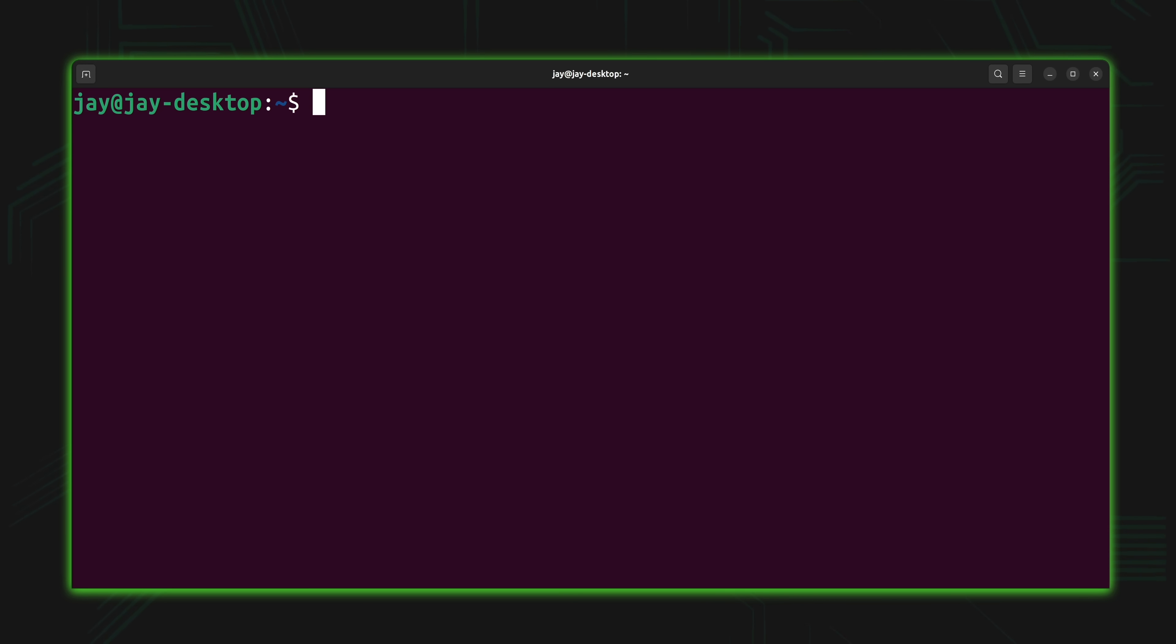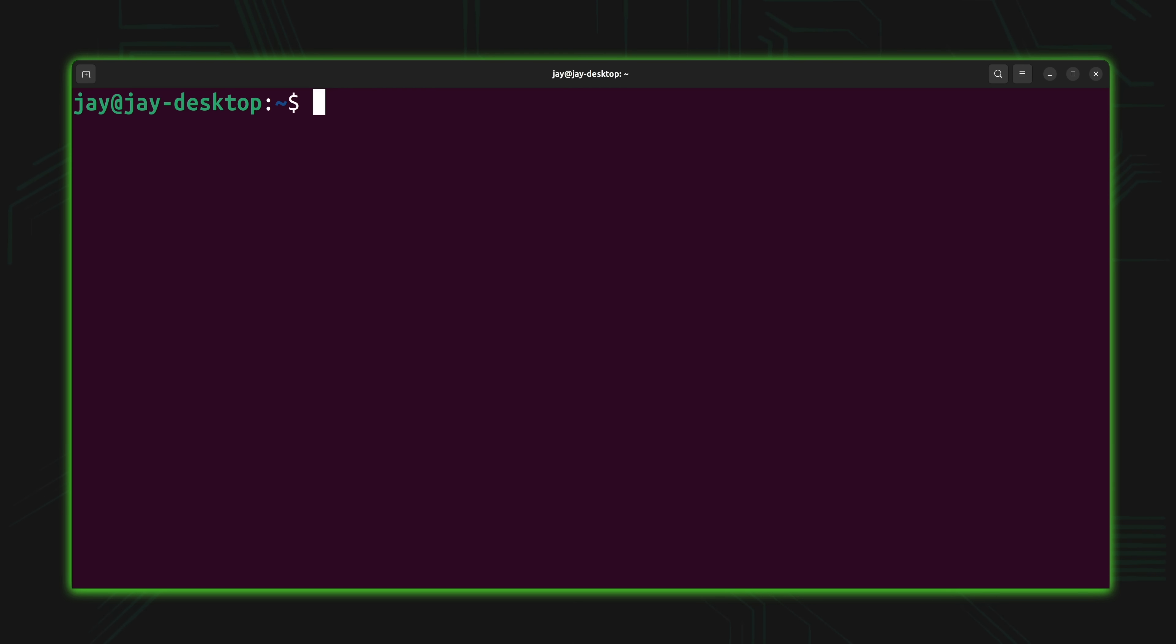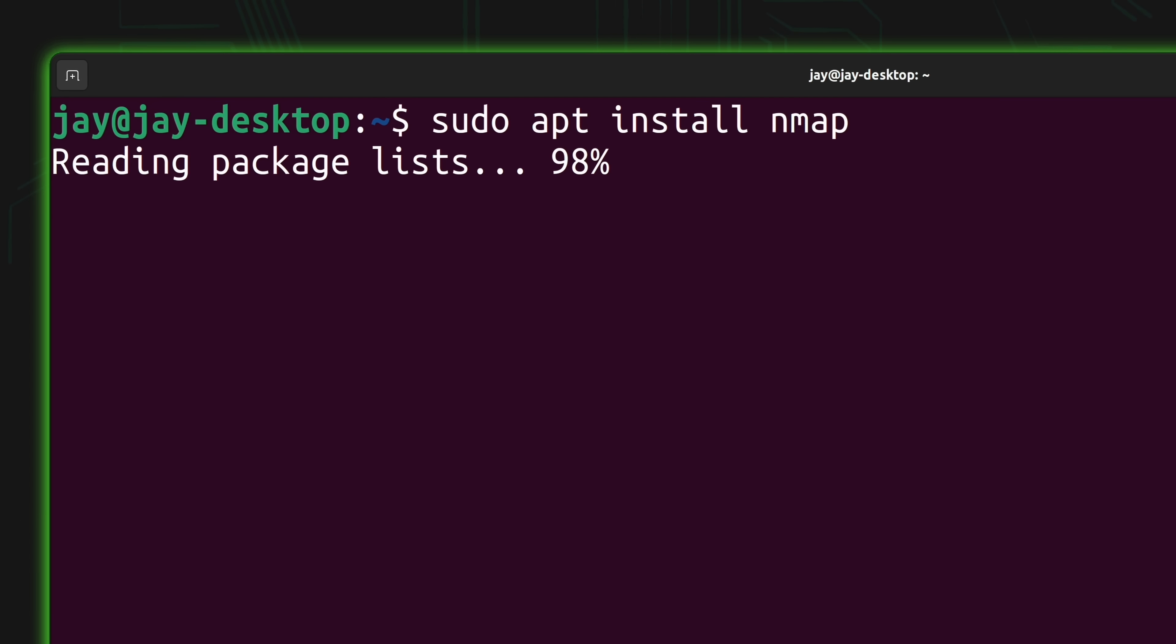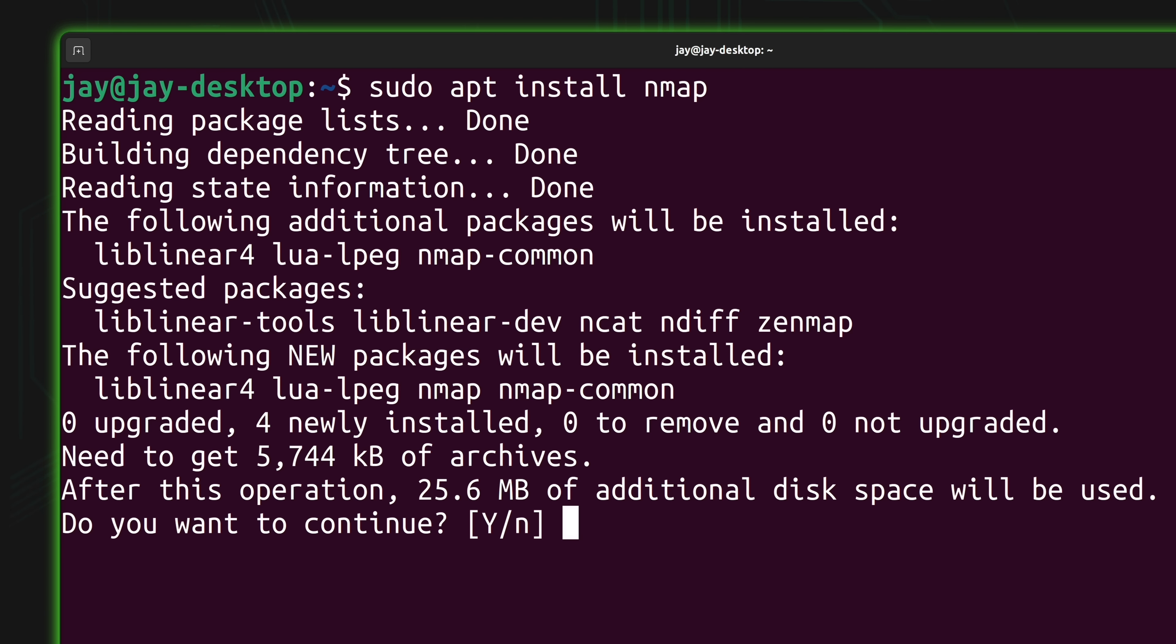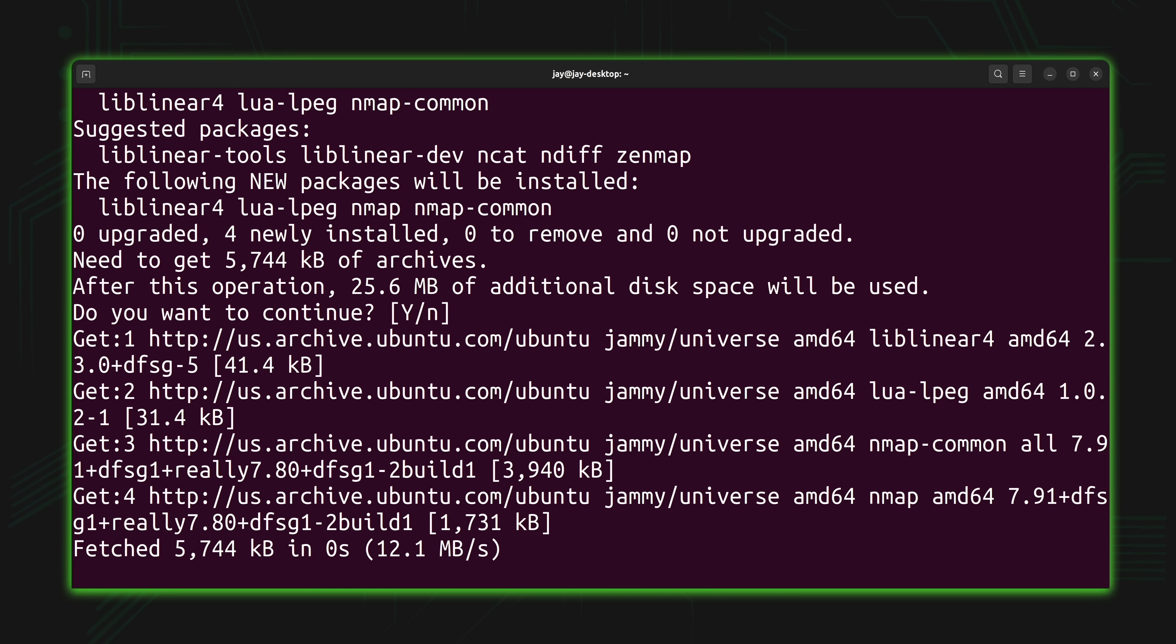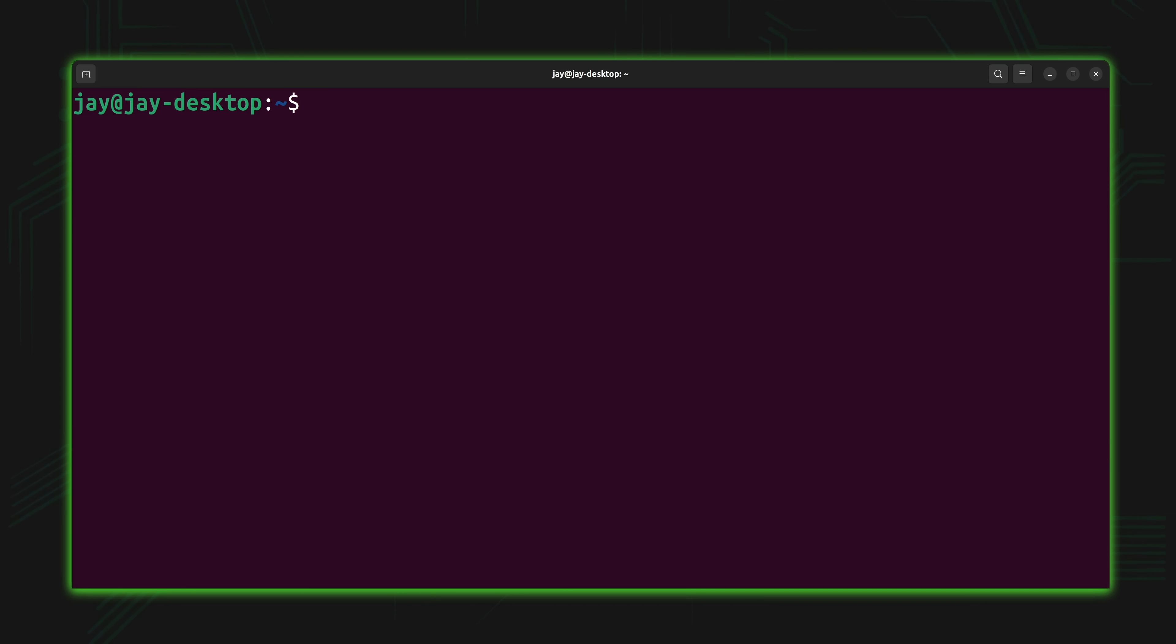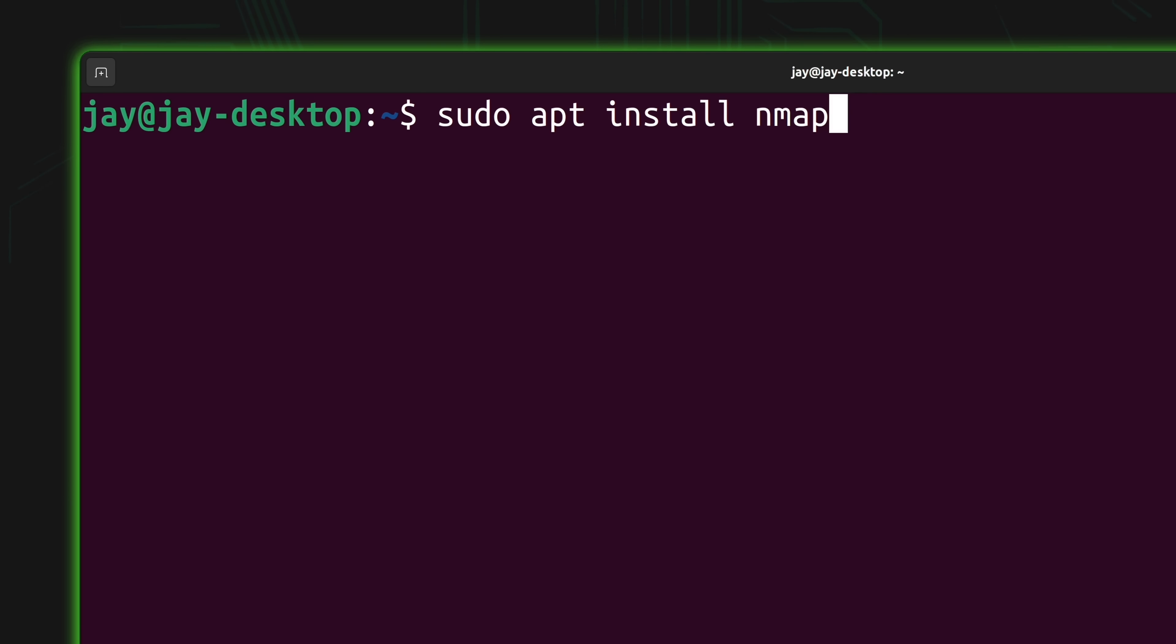First of all, we'll need to have Nmap installed if we haven't done so already. This process will differ depending on what your local operating system happens to be, but I will have links in the description down below. If you run Linux on your laptop or workstation, then all you have to do is install the Nmap package. For example, on Debian as well as Ubuntu, we can run sudo apt install nmap. So I'll press enter, and then enter again to accept the defaults, and now it's installing.